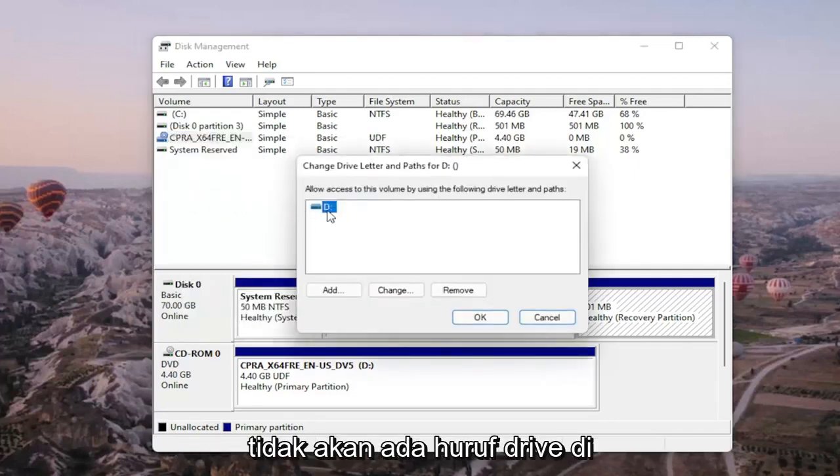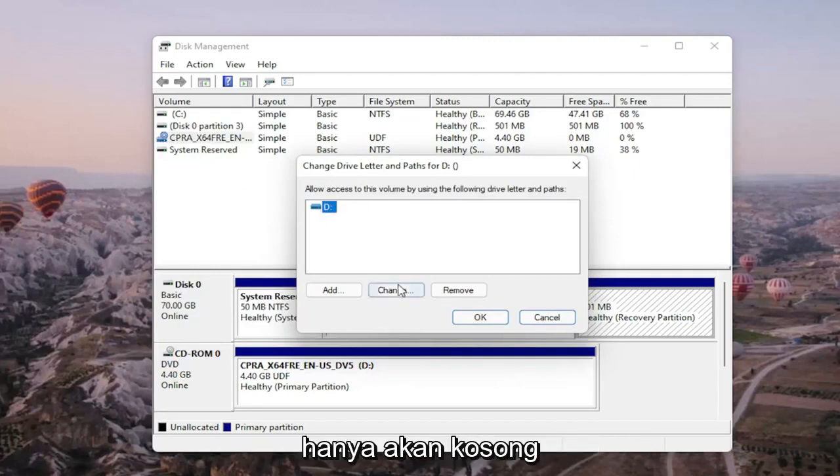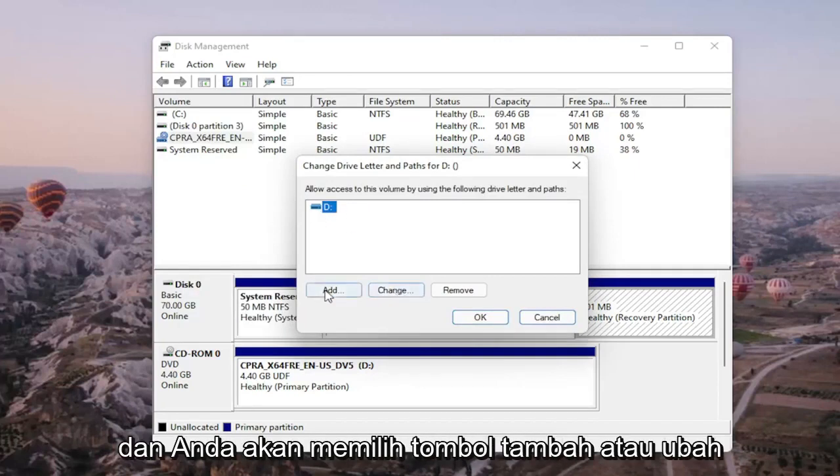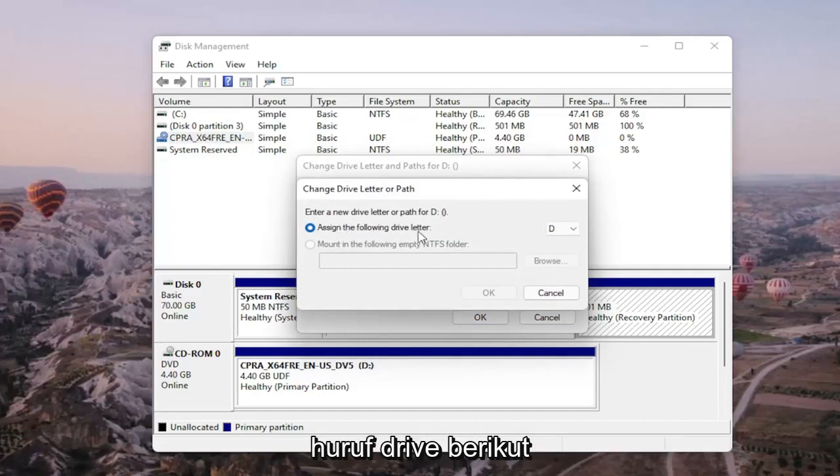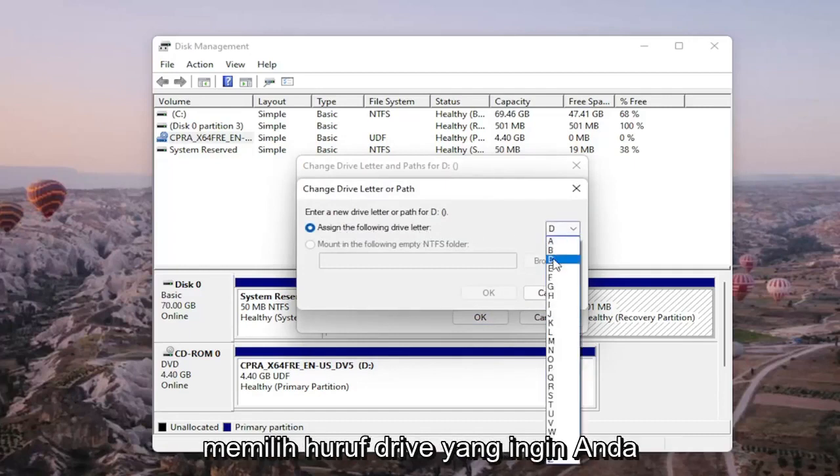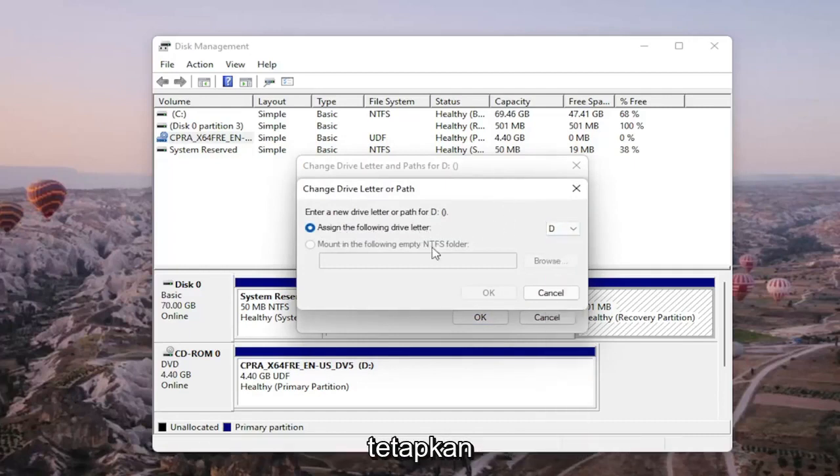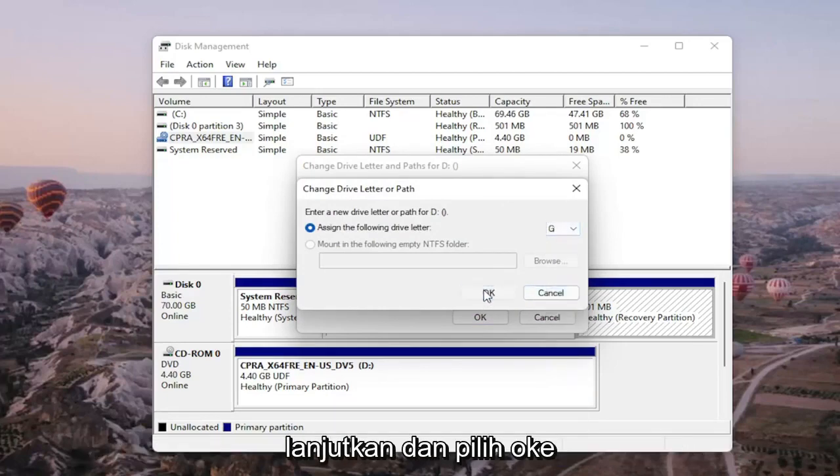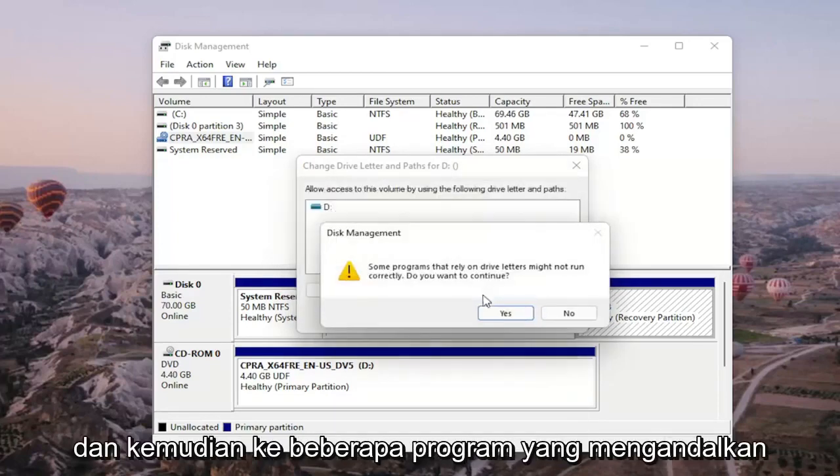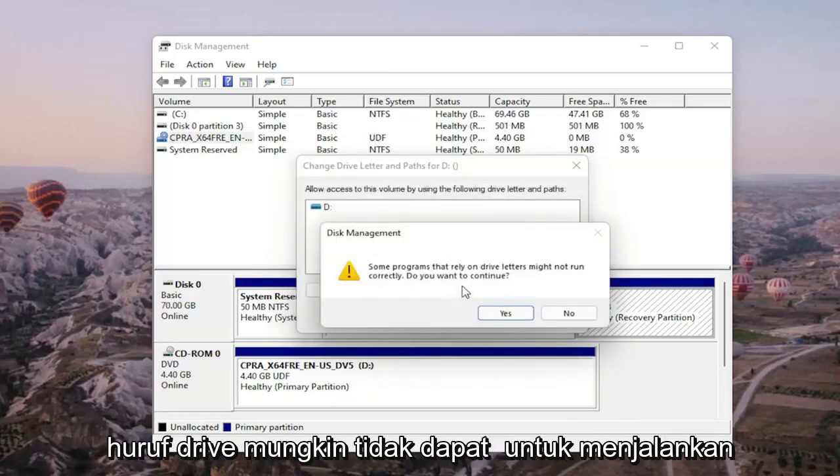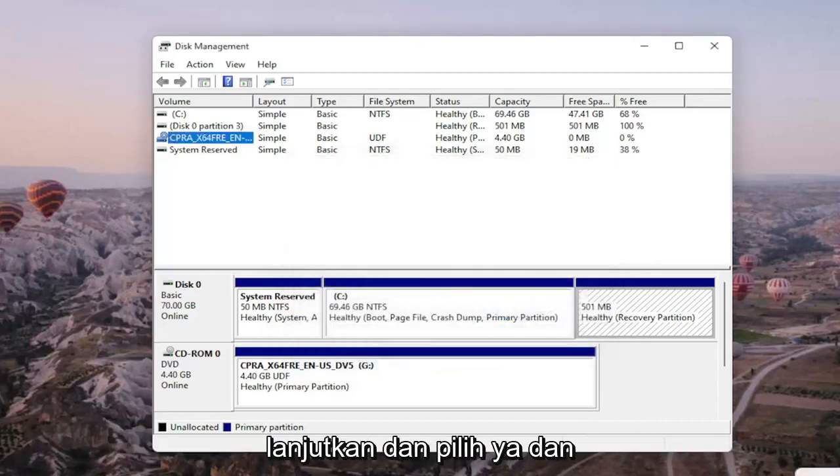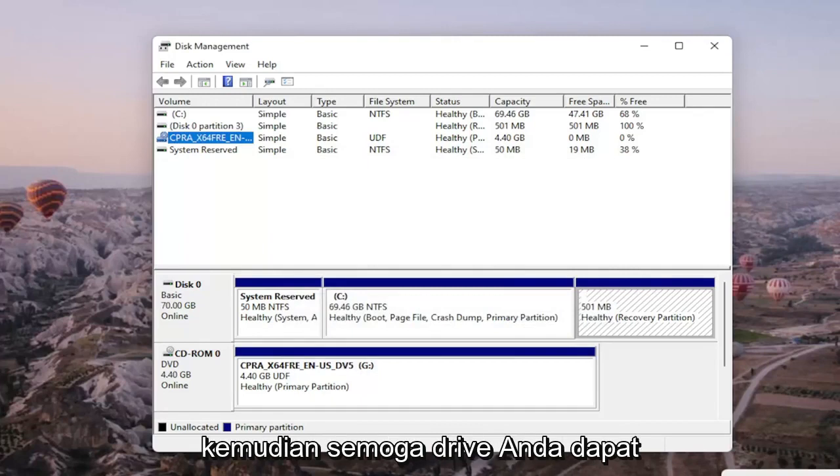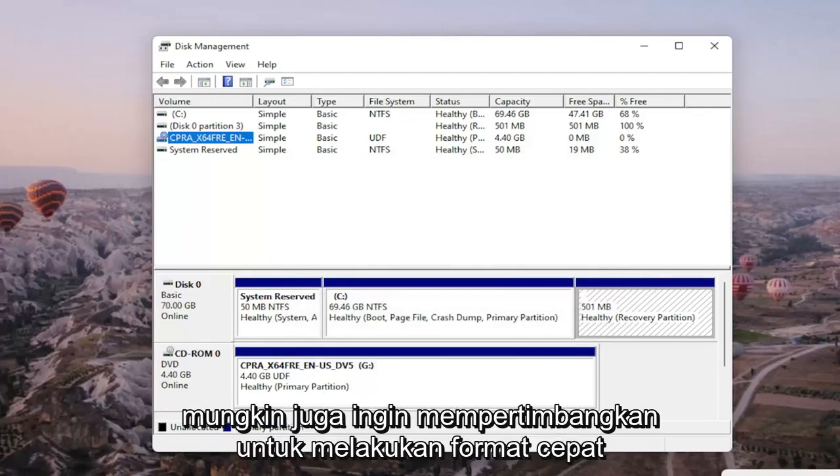There wouldn't be any drive letter in here if it wasn't being detected. It would just be blank, and you would select the add or change button, then assign the following drive letter. Click on the dropdown and select the drive letter you want to assign. Once you're done with that, select okay. A warning may appear saying some programs that rely on drive letters might not run correctly. Do you want to continue? Go ahead and select yes, and then hopefully your drive would be accessible and available on your computer.